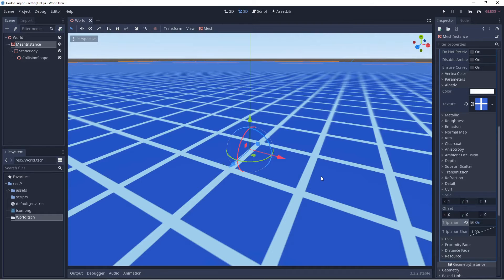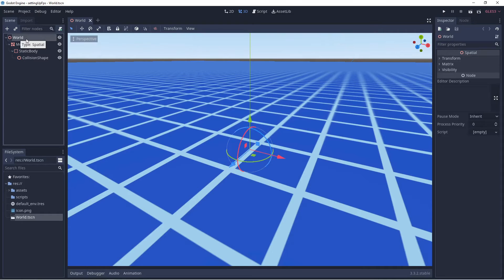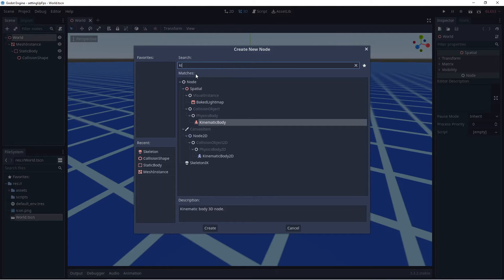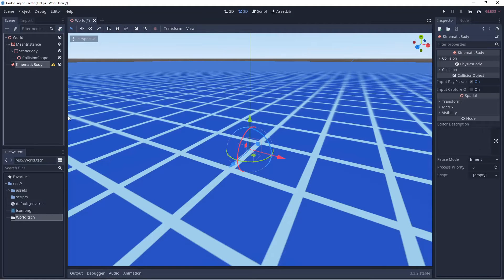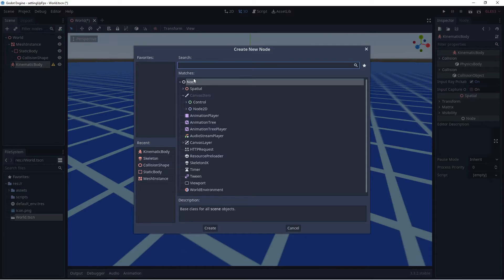Now we're going to set up our first-person shooter controller and the different pieces needed. We'll select World, right click, select Add Child Node, and search for Kinematic Body — click Create. Then with the Kinematic Body selected, right click, Add Child Node, and search for Mesh Instance — select Create.